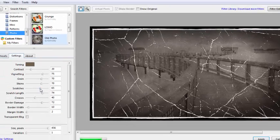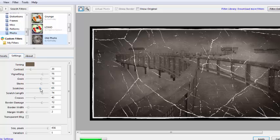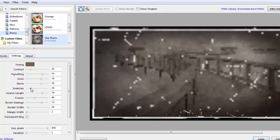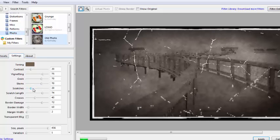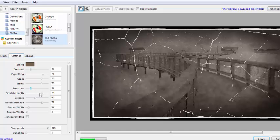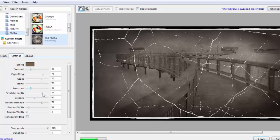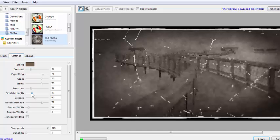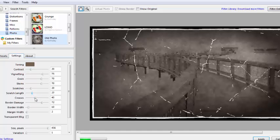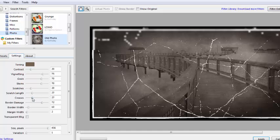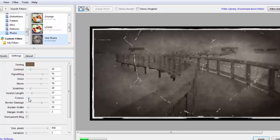This has the sepia color, the old border, and a lot of creases. Maybe I can reduce the number of scratches and maybe reduce their length.